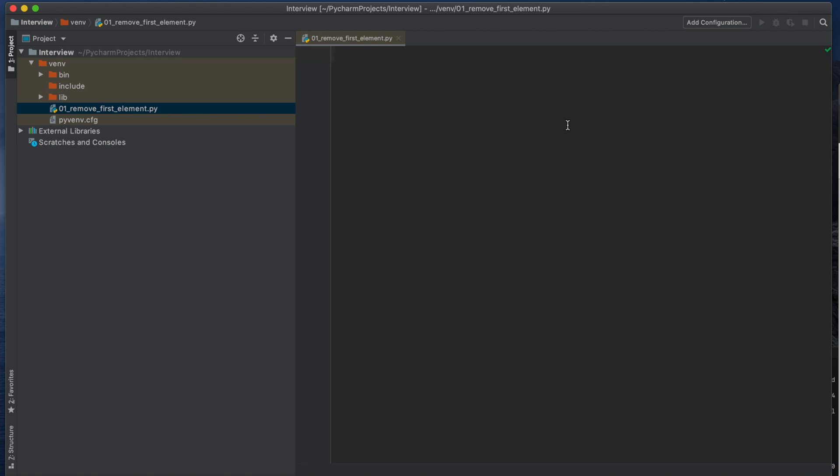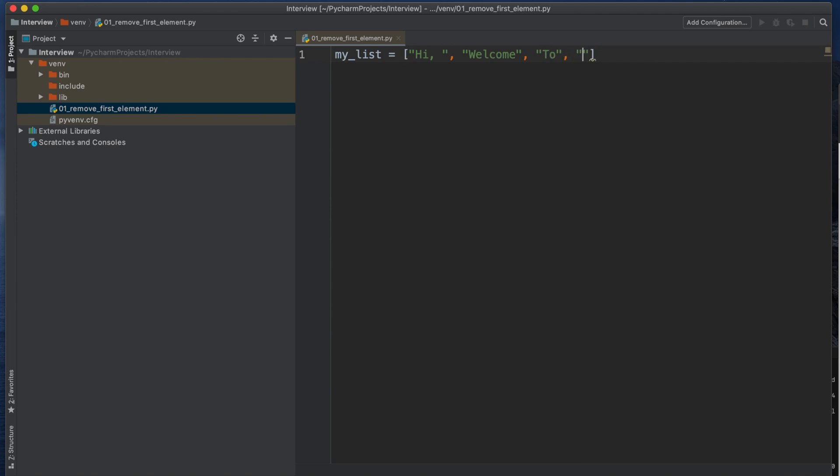Suppose in our list we have a couple of elements like Hi, Welcome, To, Few, Steps, Tutorial. I am creating my own list by using one variable. The variable name is my_list and I am assigning all the values as strings in a list.